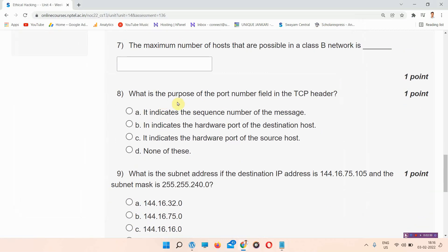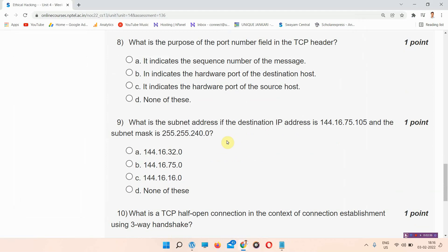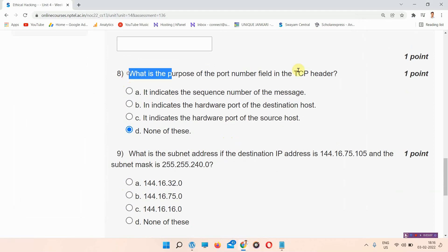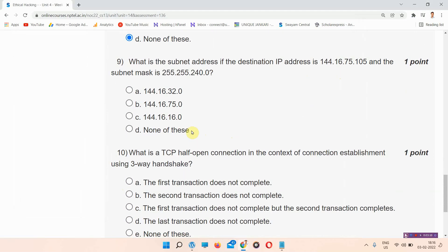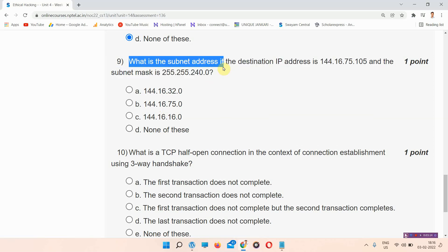Question number 8: What is the purpose of the port number field in a TCP header? The answer to question number 8 is option D — none of these. Please mark your answer.